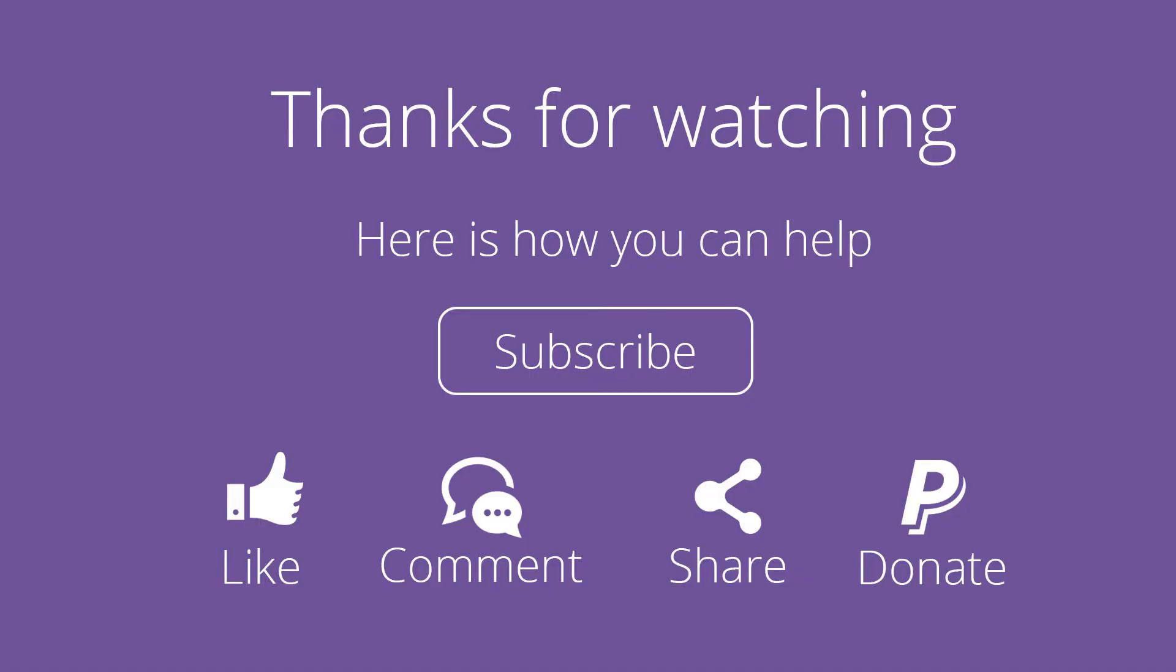So thanks for watching. Don't forget to subscribe. Please feel free to leave a comment, like or share this video. It's really going to help my channel grow. And I will see you guys next time.